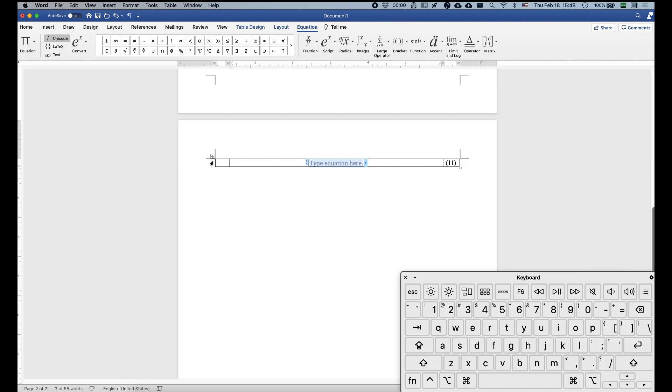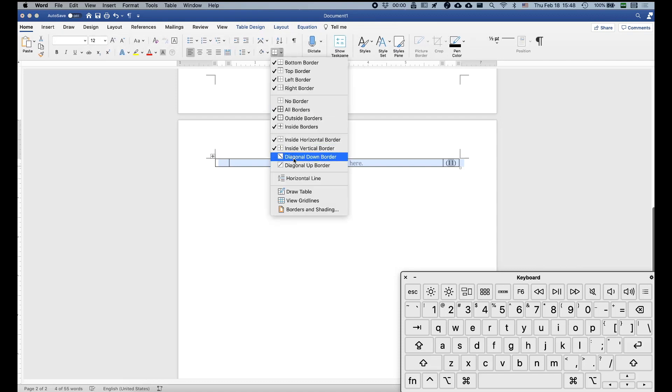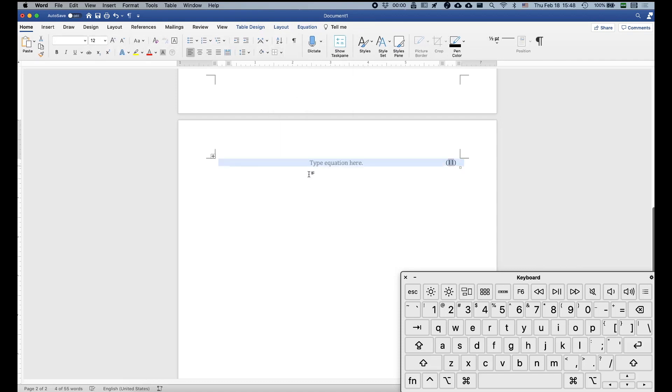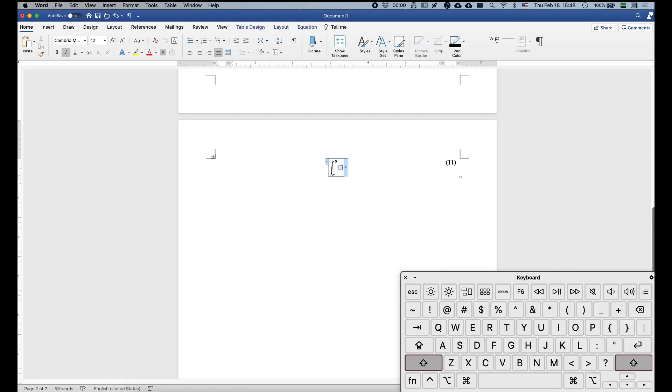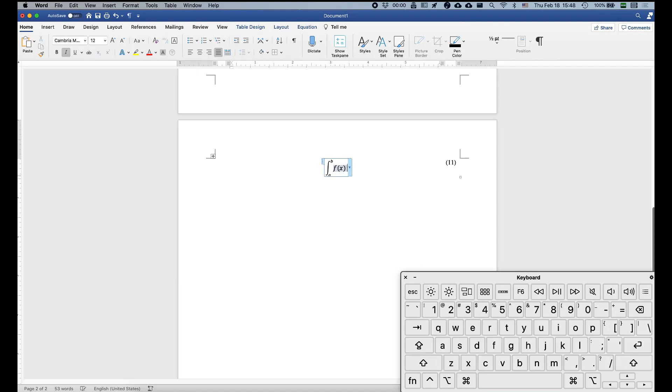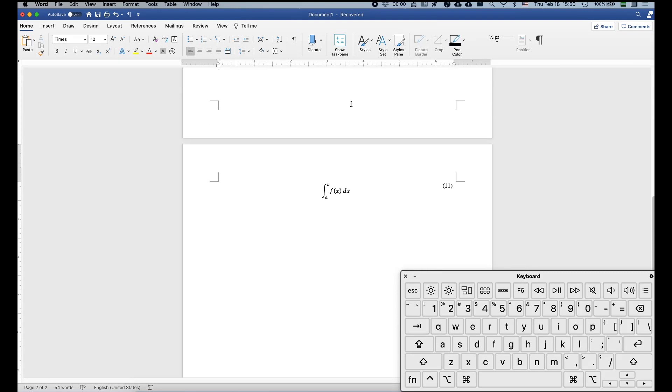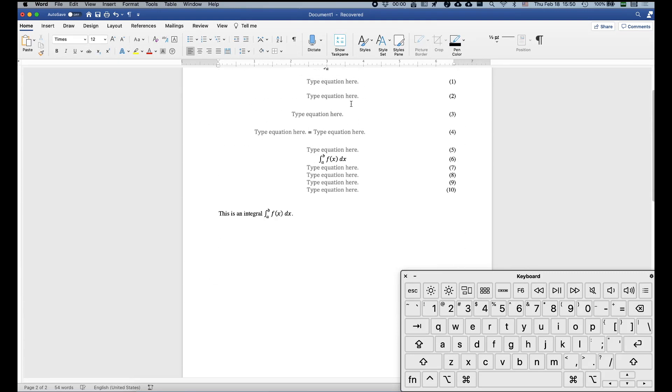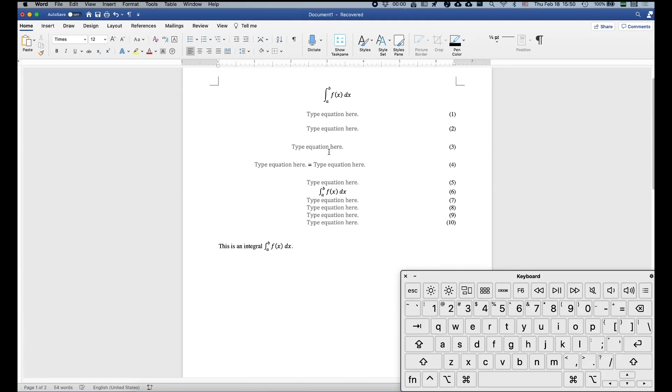And the final step for making the template is to select this table and then make the borders invisible. So you can go to home and under here in the borders, just click no borders. So just a quick test over here, we can type an integral like this. And you see now this is perfectly in display mode. So you see that now the integral is in a display mode and not an inline mode if you compare to what we have earlier like this.